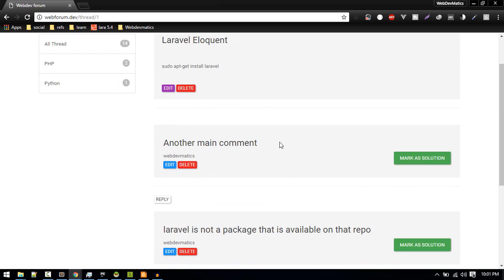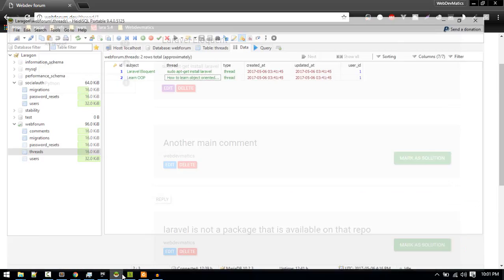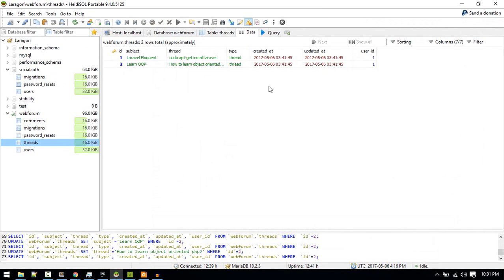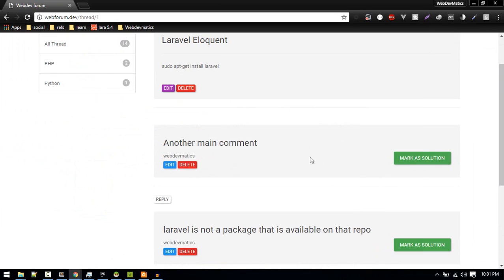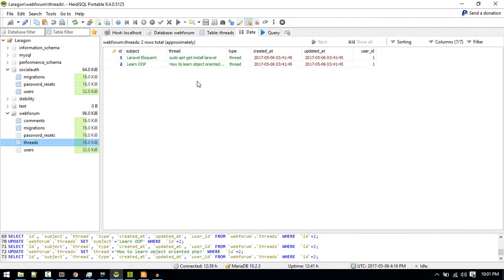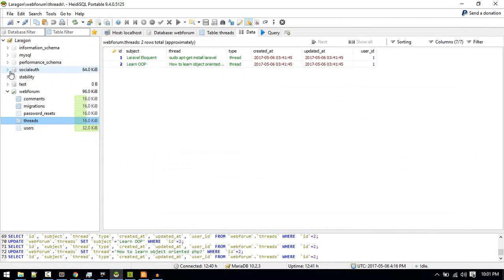What I will do is when someone clicks on this, I'll send an Ajax request and create a new column called solution. I will store the ID of that thread or that comment in my threads table. Let's do that. First we will create our solution column named solution in threads.